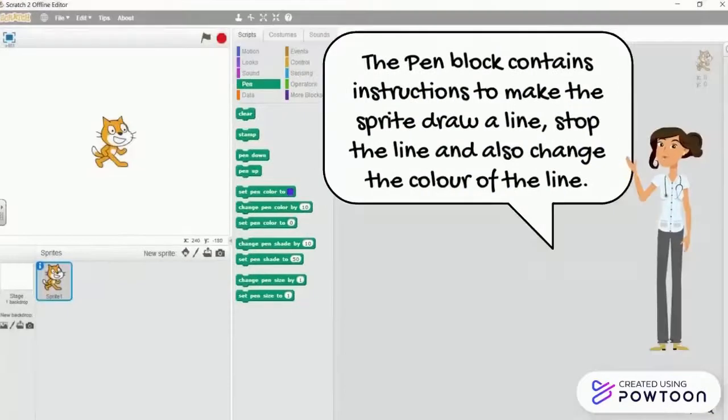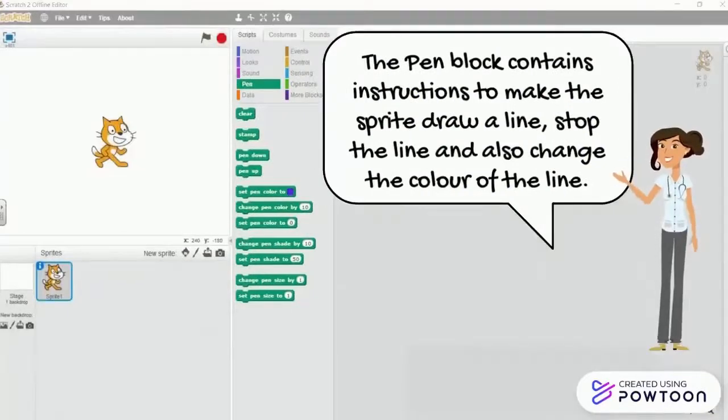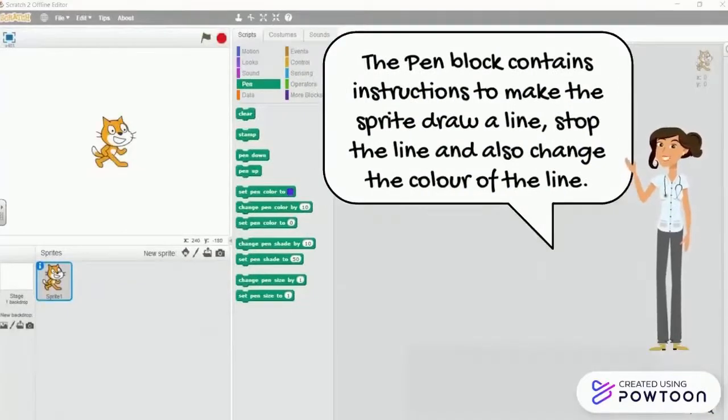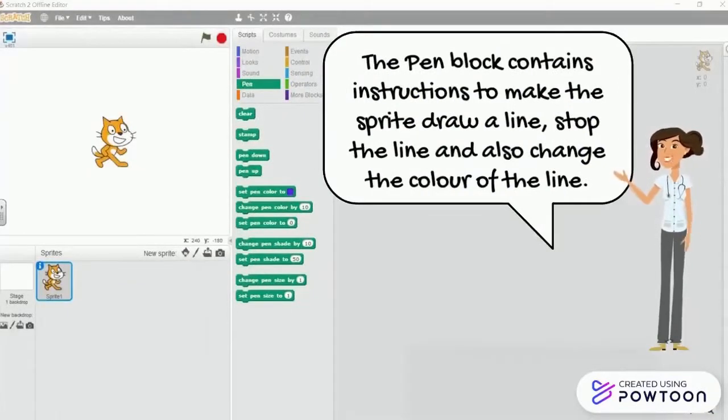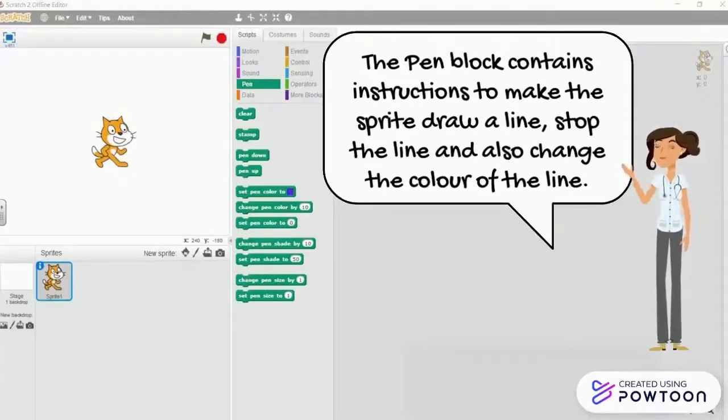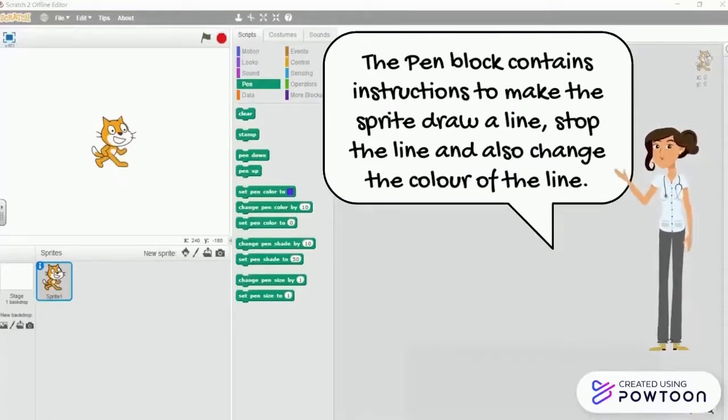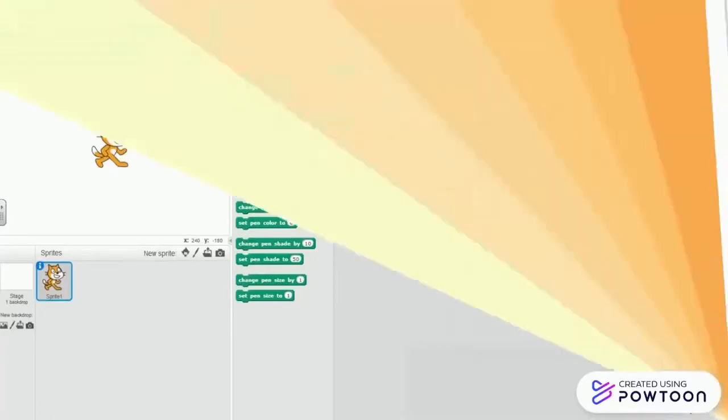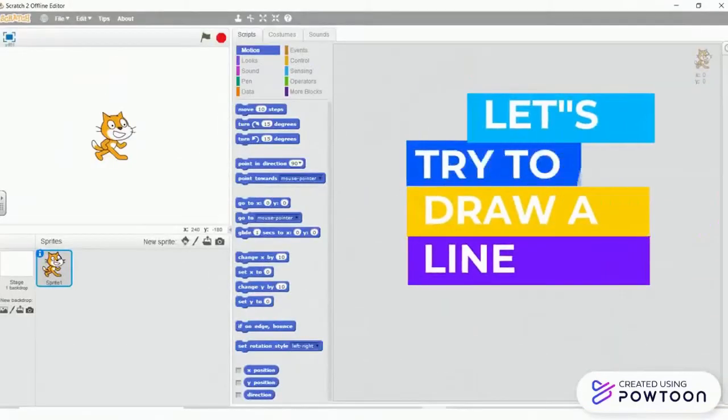The pen block contains instructions to make this sprite draw a line, stop the line and also change the color of the line. Let's try to draw a line.